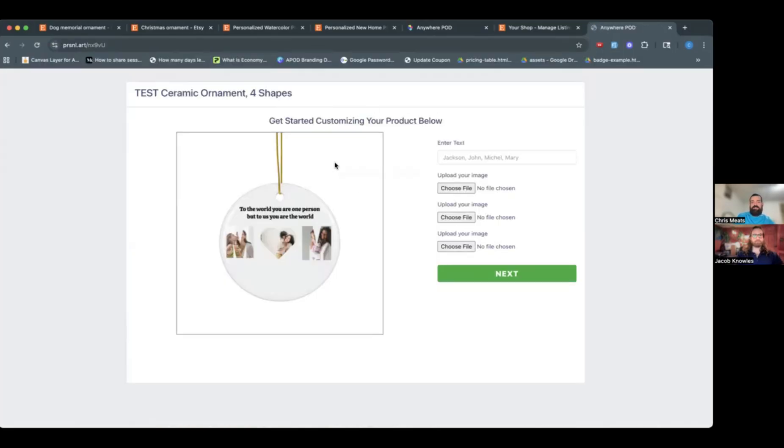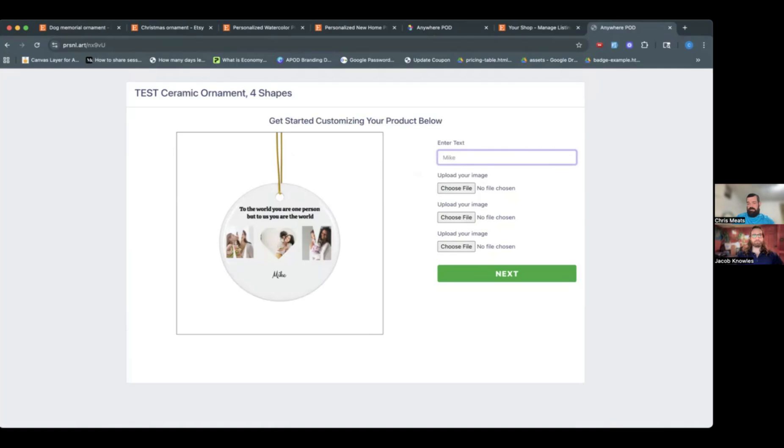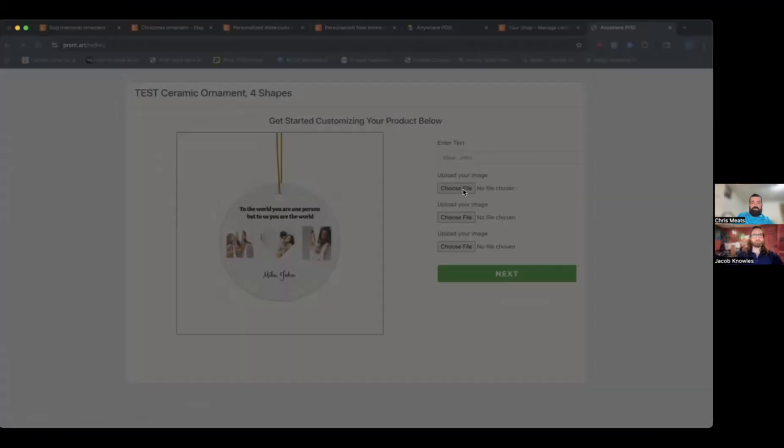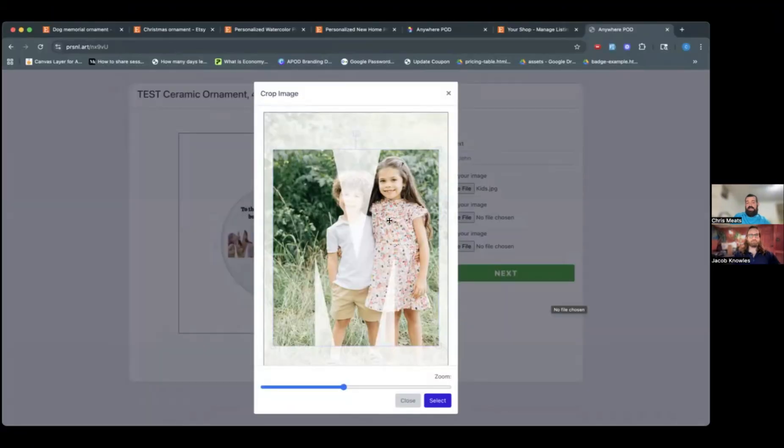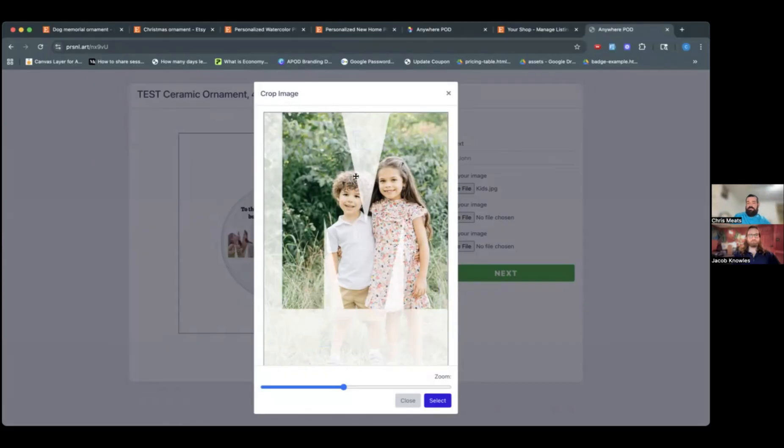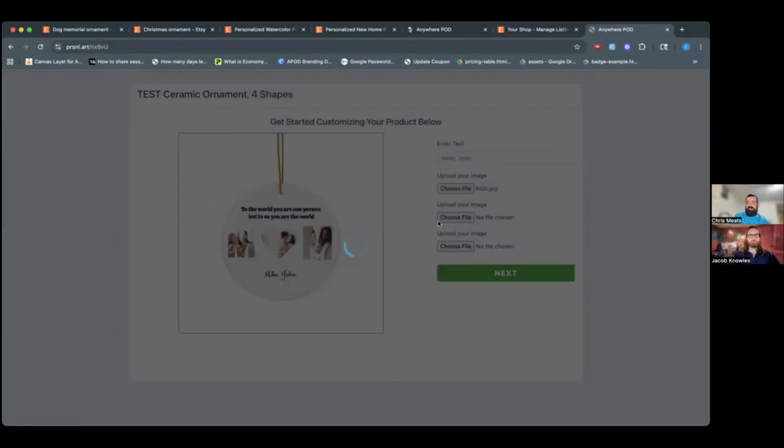So if I go to this link, you'll see here they get a live preview page. They're able to enter in any text that they want. So we can say Mike and John, for example. And then here when they upload any of their photos, they will get the actual image cropper. So they can see in this case, we've got the M. They can see what portion is actually going to go into each one of the images that they upload here.